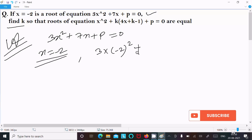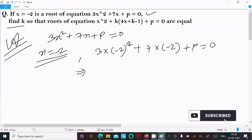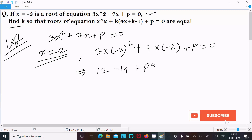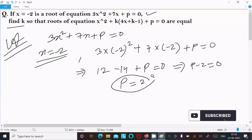Whole square, the next is 7 into (-2) plus p equal to zero. So (-2)² is 4, 4 into 3 is 12, and this gives 12 minus 14 plus p equal to zero, so p minus 2 equal to zero, and p is equal to 2.